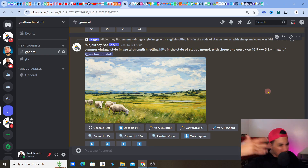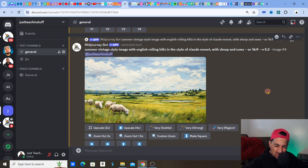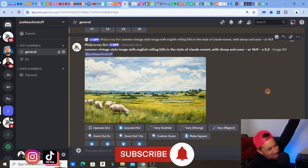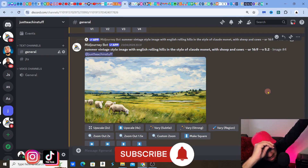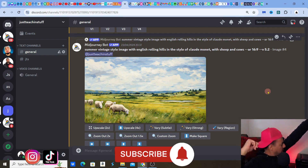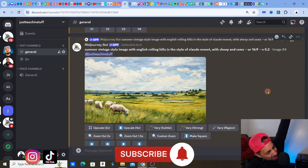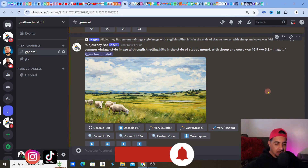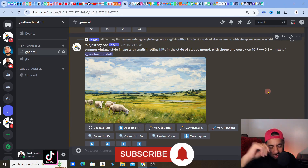Before I get into this video — if you love Etsy, love creating, researching, and listing, please hit like and smash that notification bell so you get more of my videos in your feed.